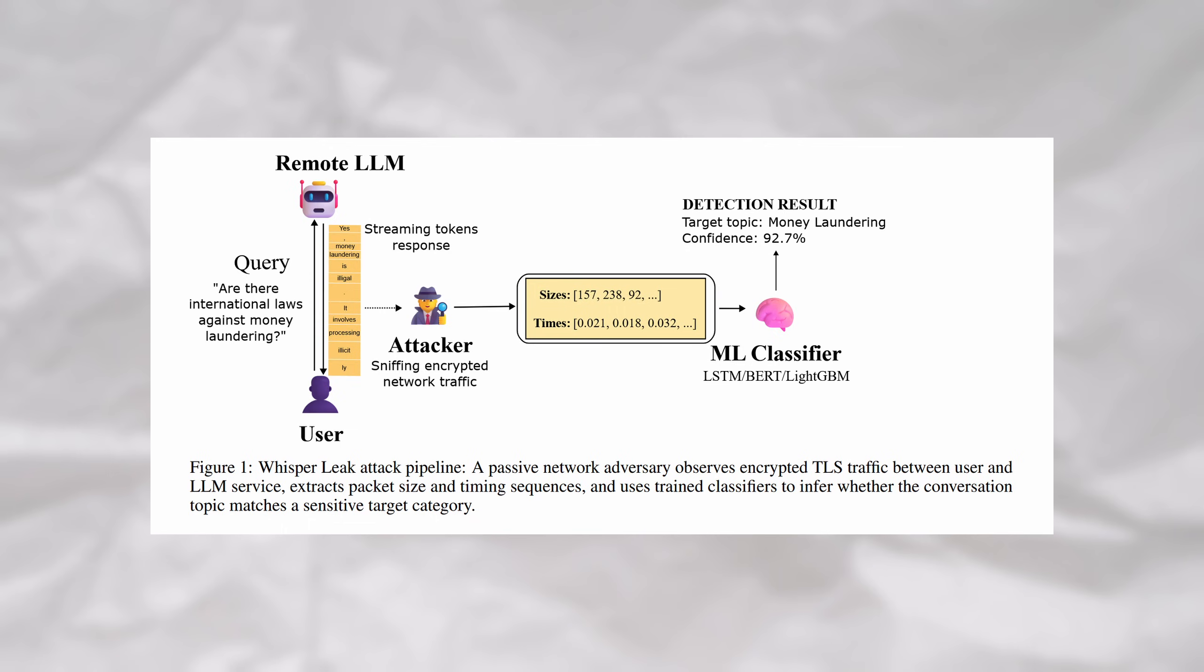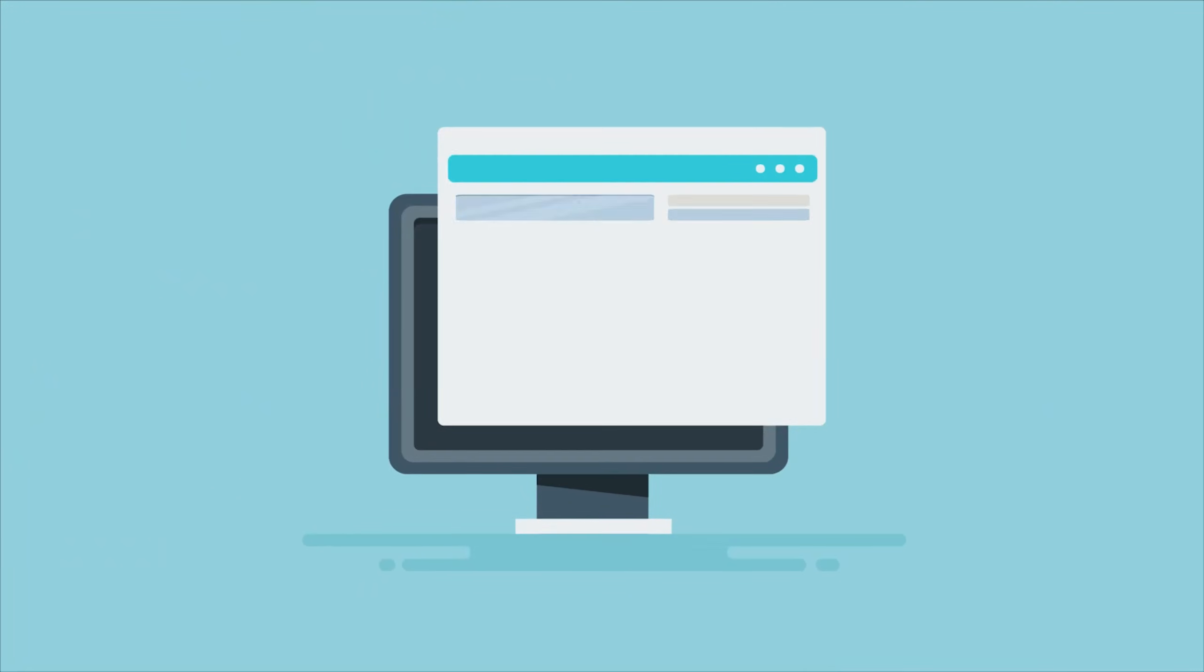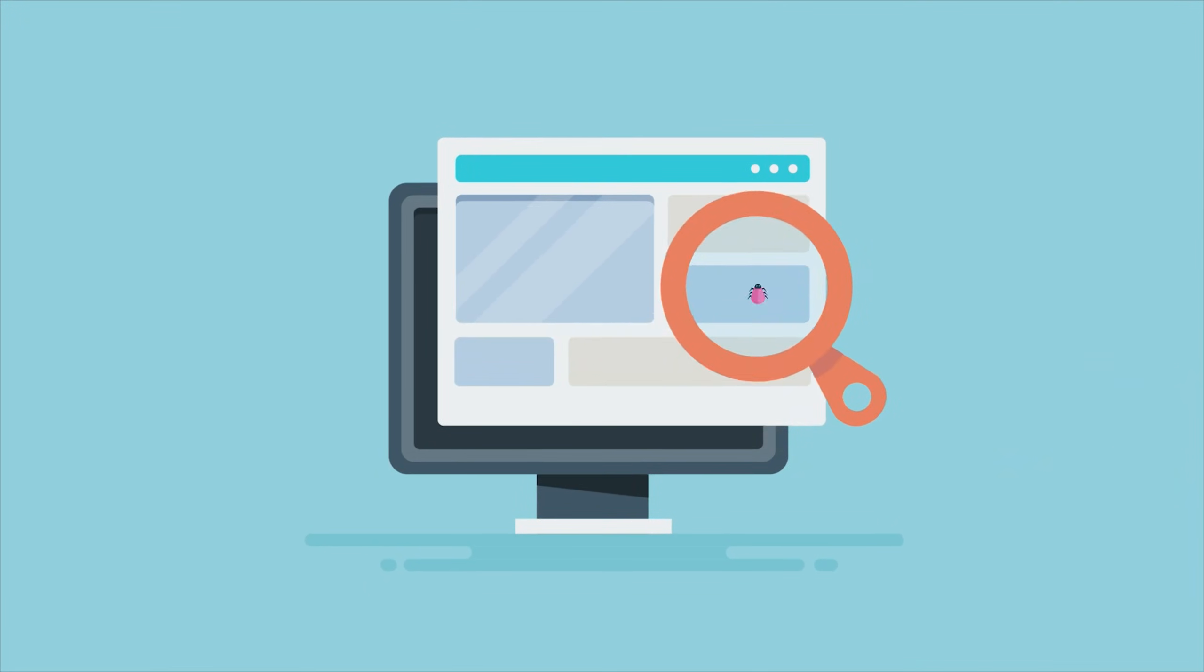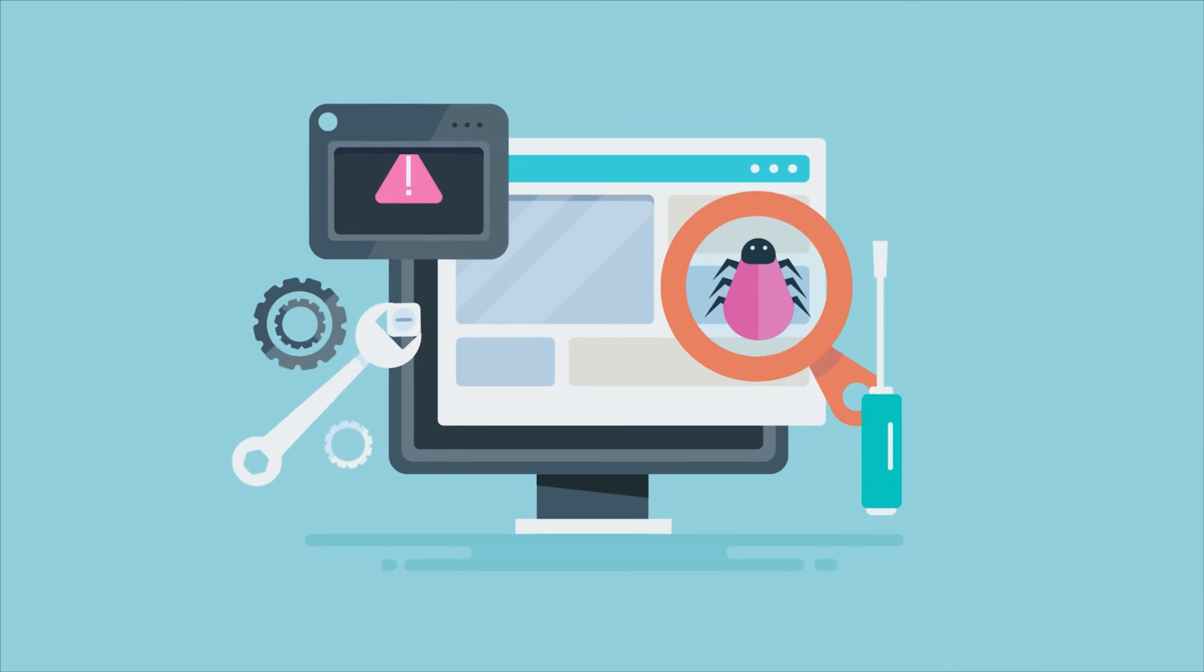This doesn't leak the specific words of your conversation, but rather the general subjects of what you're talking about. Microsoft has already patched all the models under their umbrella, but most of the other providers remain vulnerable.